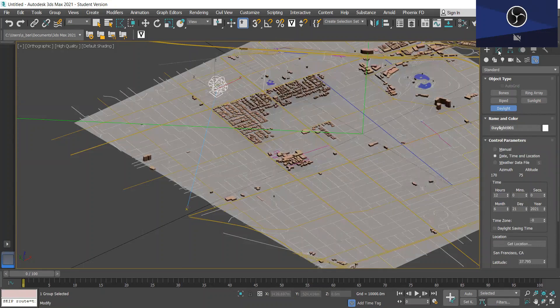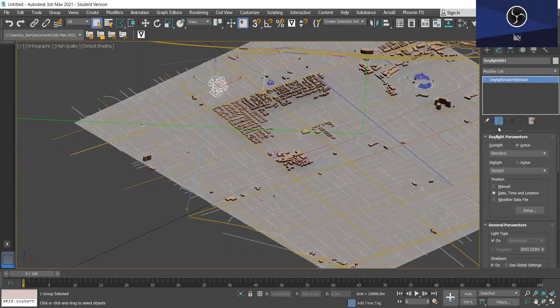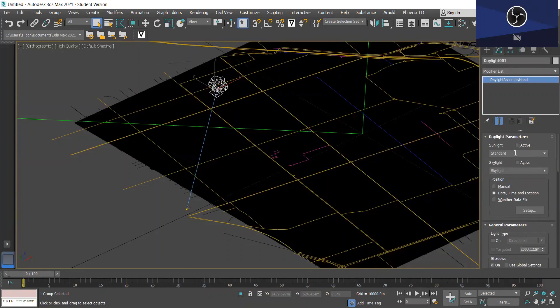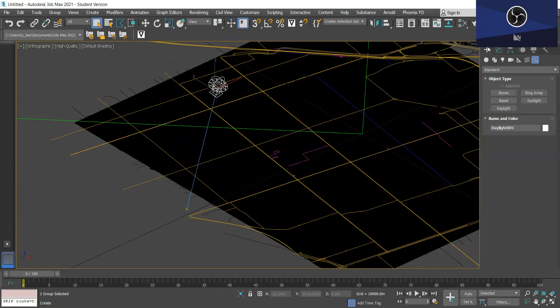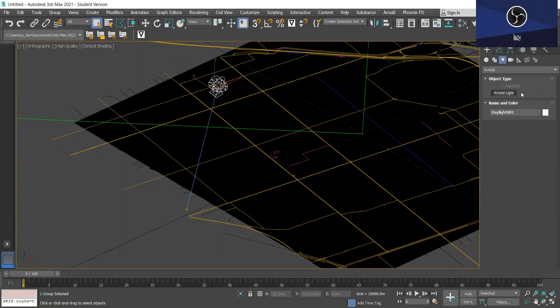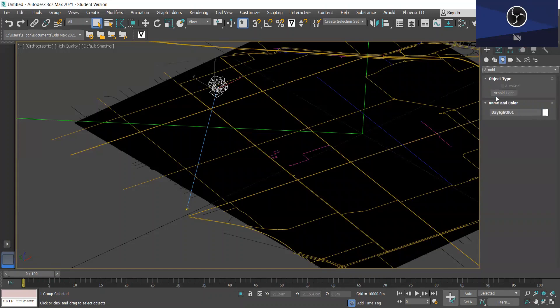Now I'm going to go to the Modify panel and I'm going to uncheck Sunlight because we're going to be using an Arnold light as the light source. So now we want to go into the Create panel again to create this Arnold light. Under Lights and in this drop-down menu select Arnold and create an Arnold light.